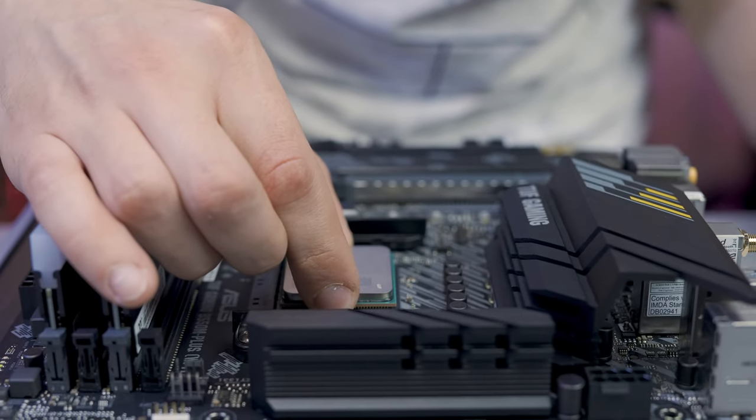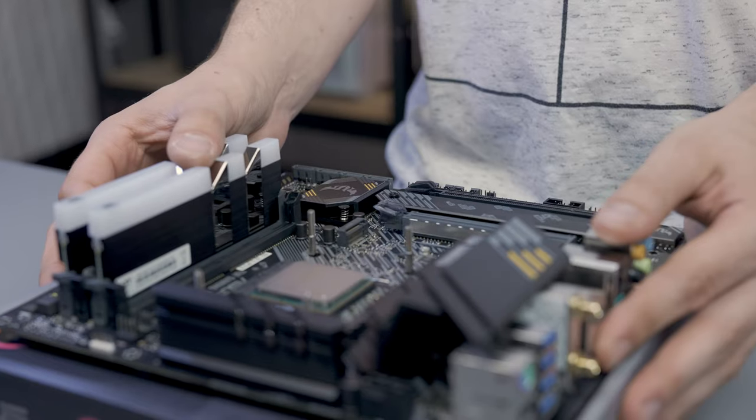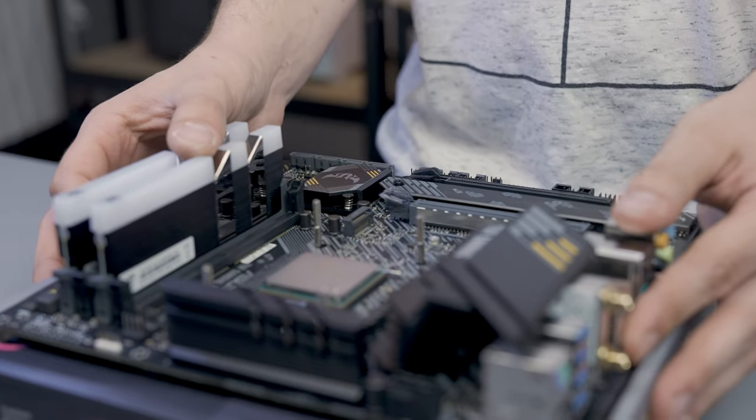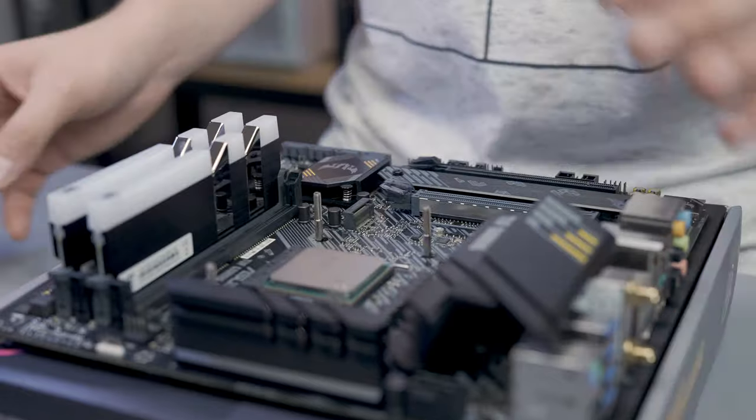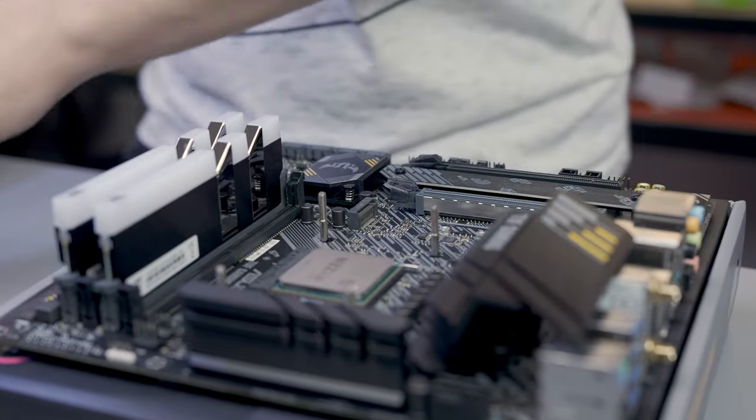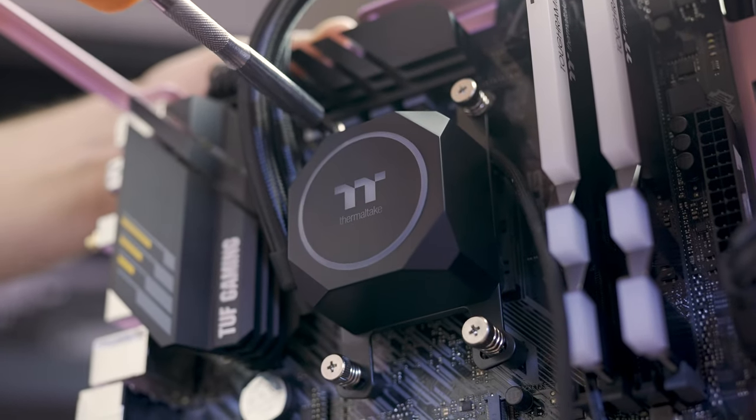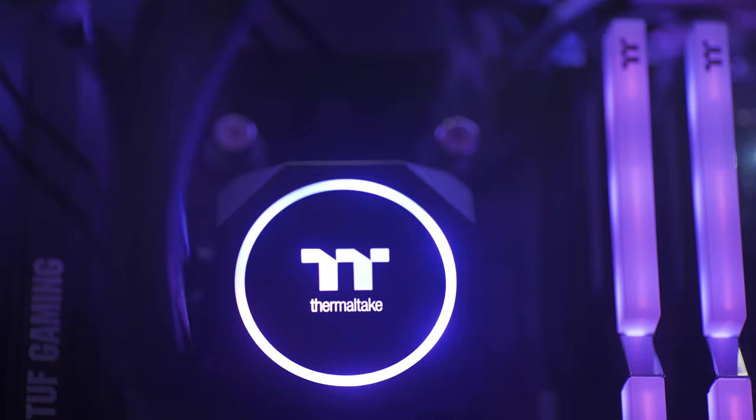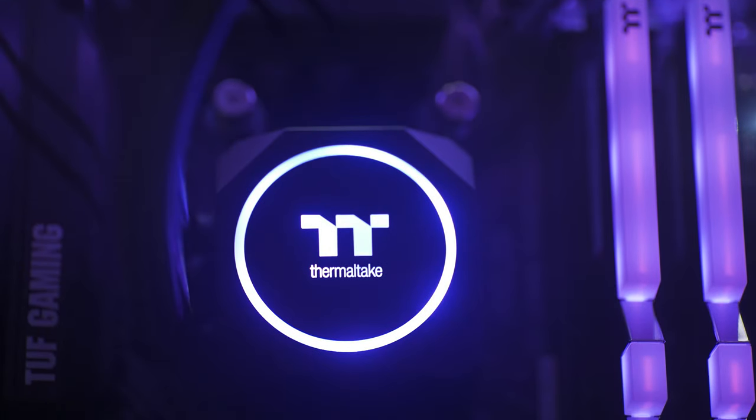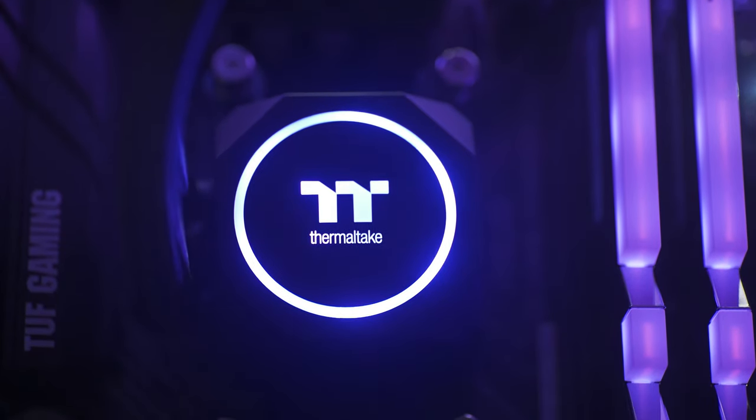The CPU is great with resource-heavy programs like 3D rendering software, and to keep your temps nice and low we've tapped in one of our TH240 all-in-one coolers.